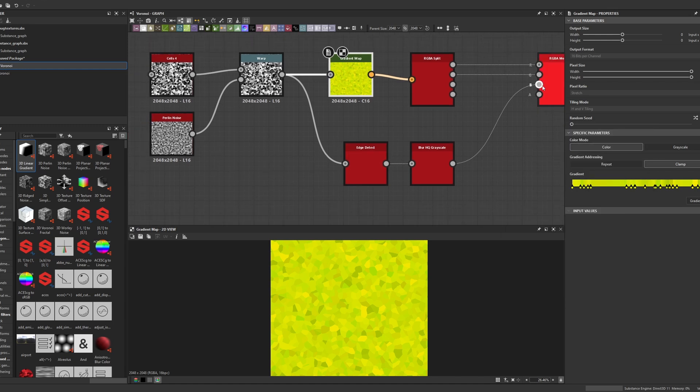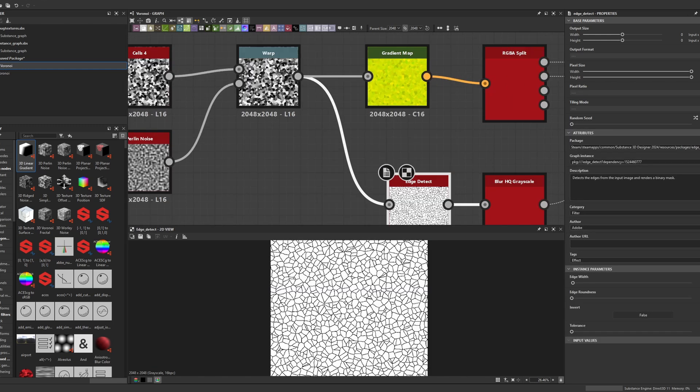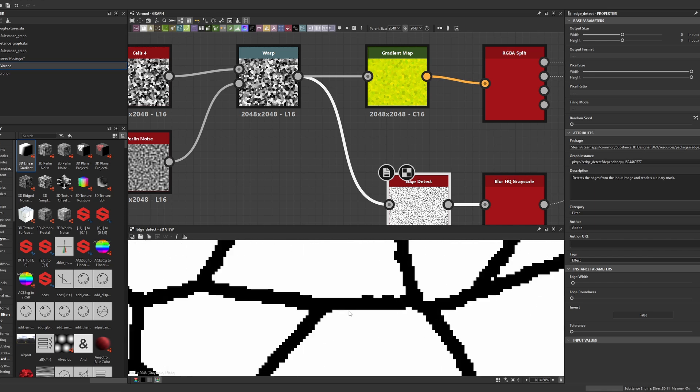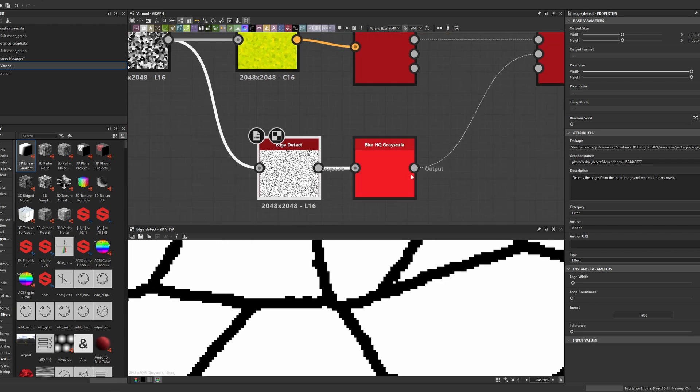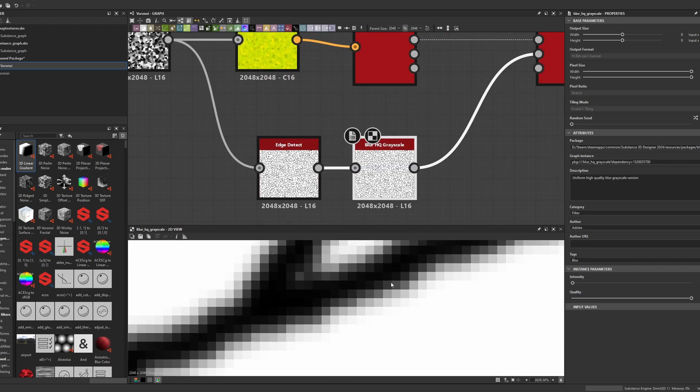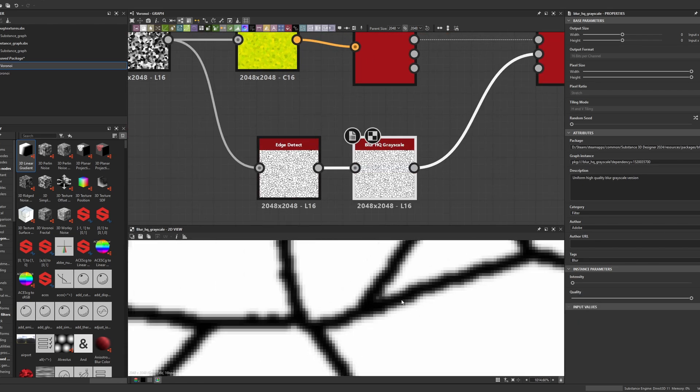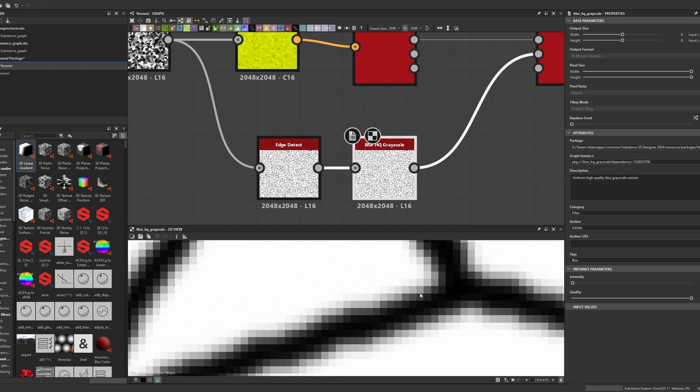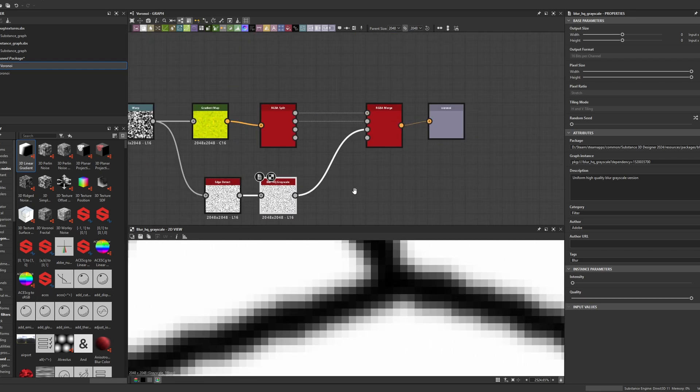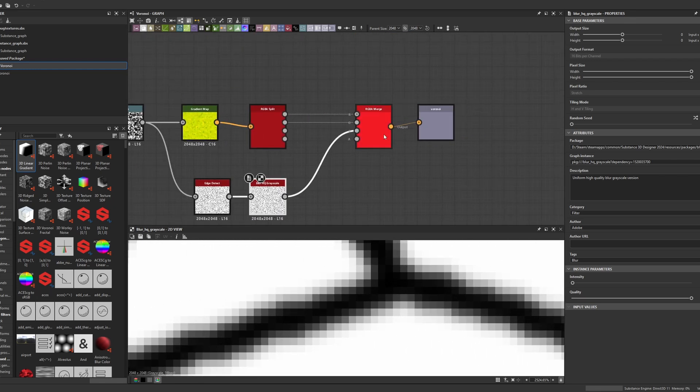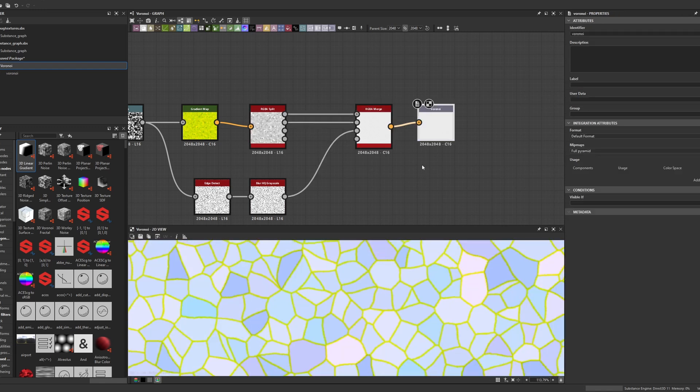And for the blue channel, I'm using the edge detection after warp with edge width at very low value and edge roundness at zero. And after that, I'm just blurring it a little to have this smooth gradient on the edges, but try to have the center as black as possible. After that, I'm merging those colors and exporting it to texture.